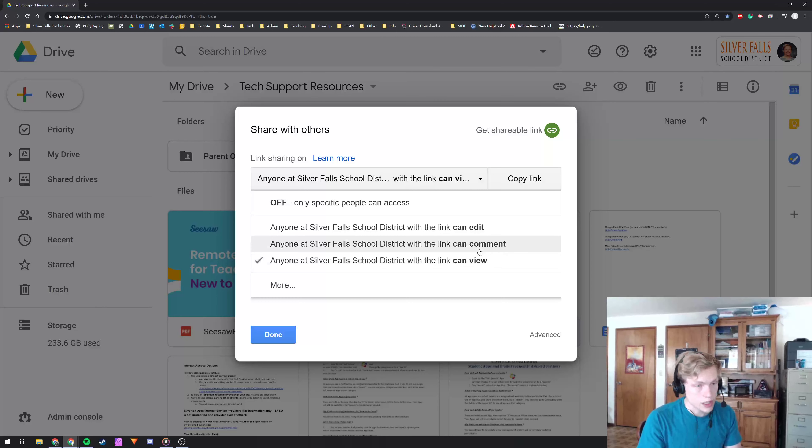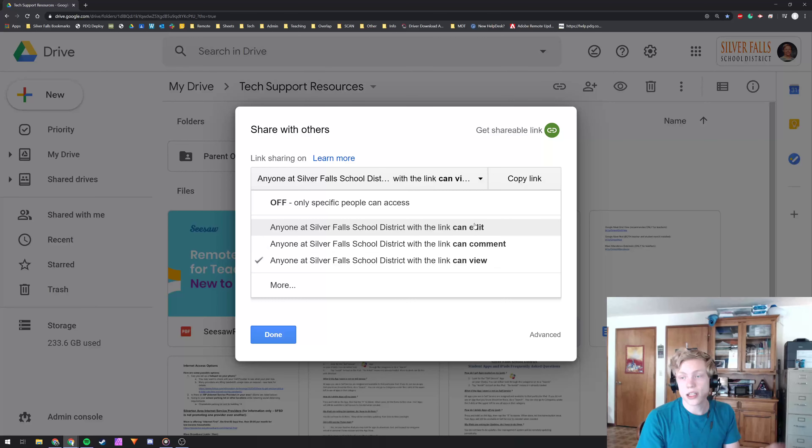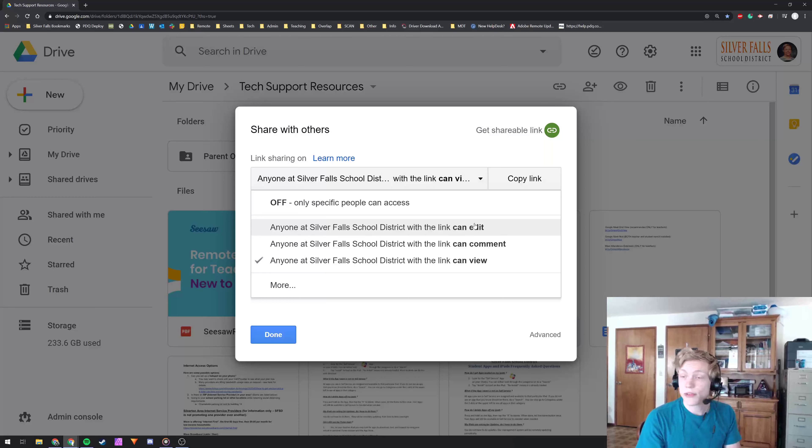Comment, they can leave comments obviously. And edit, they can delete all your work, anything like that. So just be very careful who you invite to edit.